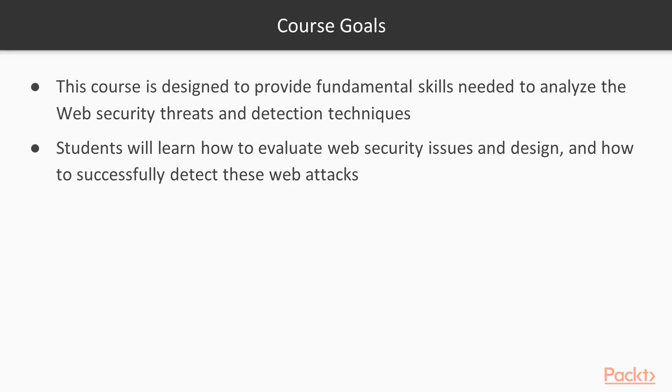What are the course goals? The course is designed to provide fundamental or basic skills regarding web security threats and detection techniques. Here you will evaluate the issues available inside web security and how you can detect these kinds of web attacks that we will talk about in this course.